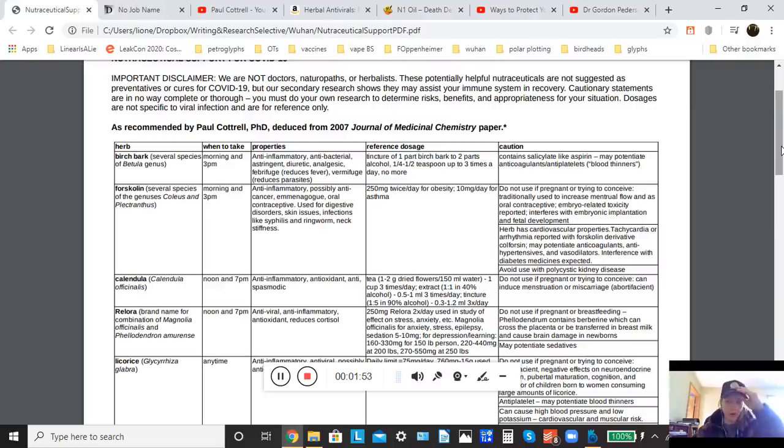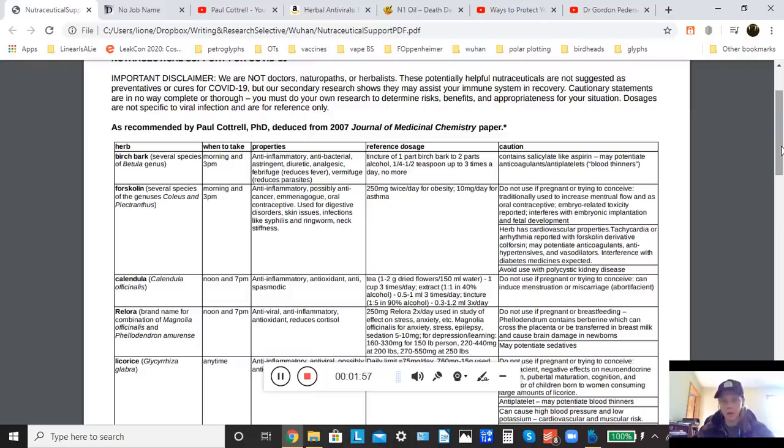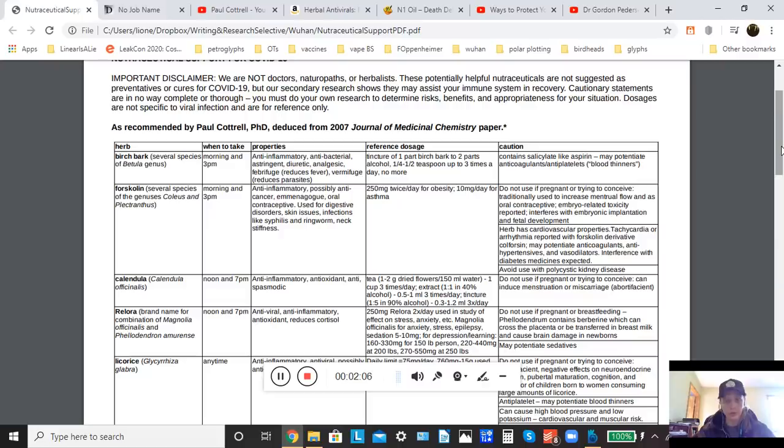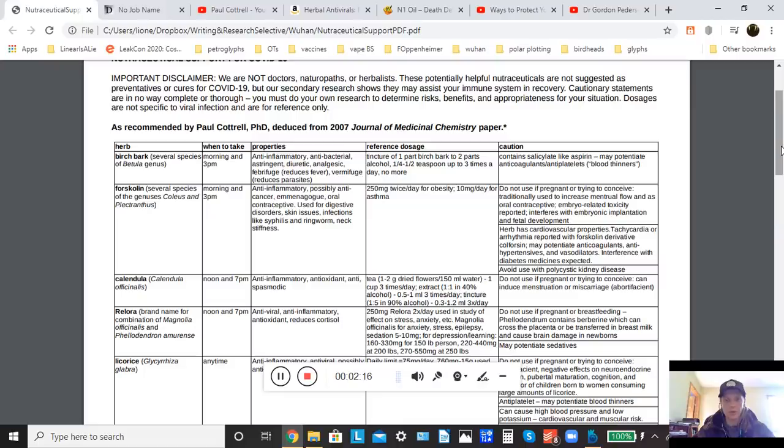I also have to issue the warning that you should not in any way assume that just because something is an herb, a naturally occurring plant, that it's totally harmless. You cannot make that assumption. There are lots of herbs that will interact with other medications, or are not appropriate for certain medical conditions. So it is absolutely vital that you do your own research and determine the risks for you and your specific situation.